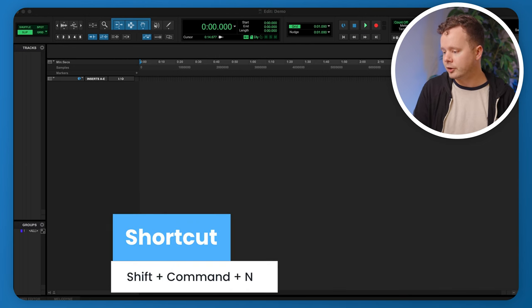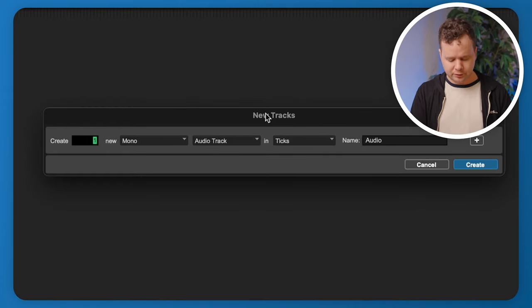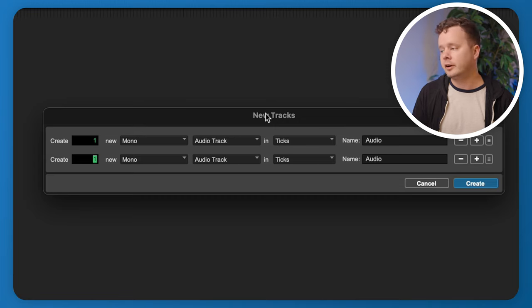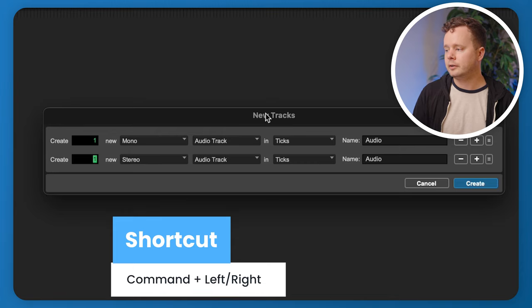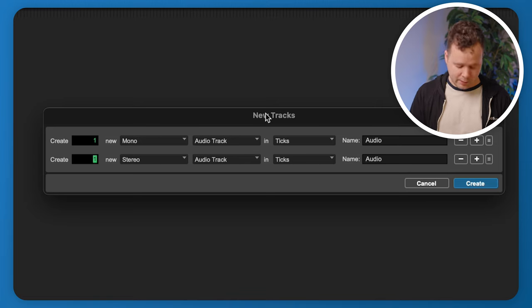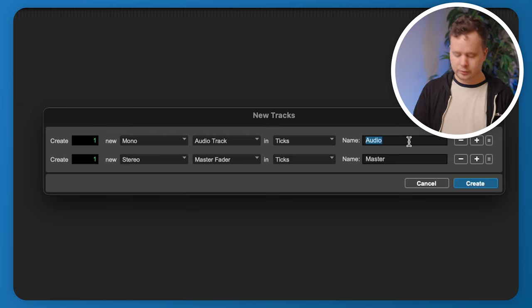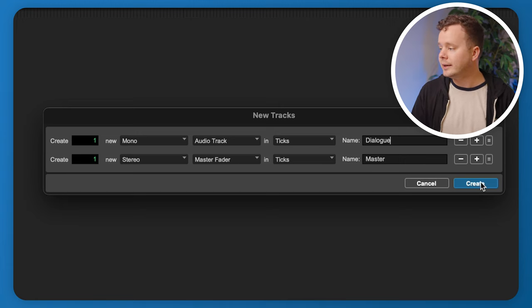Now it's time to set up this session like a voiceover session. I'll press Shift+Command+N to create a new track — one new mono audio track, which is our voiceover track. I'll press Shift+Command+N again to create a second track, and I want to change this to a stereo Master Fader. I can hold Command and press right to change from mono to stereo, then hold Command and press down to cycle through track types. I'll name them 'Dialog' and 'Master', then click Create.